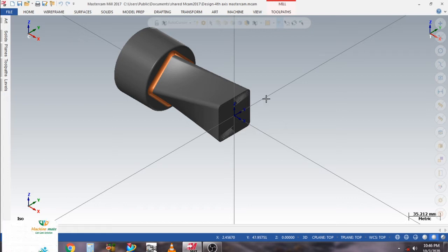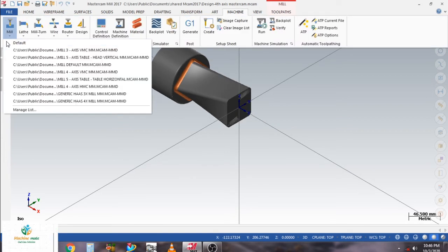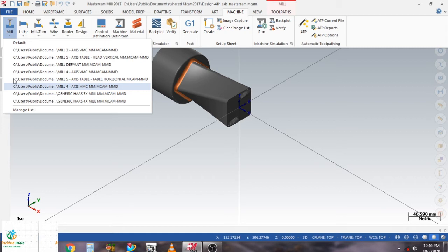First of all we need to select the machine type. In this manage list you can also create different types of machines, like three axis VMC, five axis table-head vertical, and many more. I select by default the default mill.